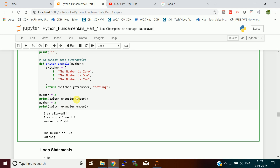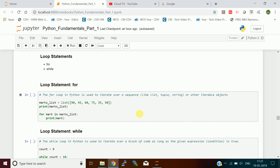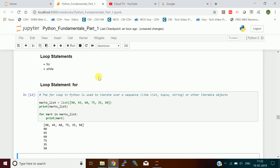Next is the loop statement. There are two loop statements in Python: for and while. The for loop is used to iterate over a sequence — a list of values or elements. I create a marks list using the list keyword and pass a sequence of numbers. The syntax is: 'for mark in marks_list' — mark takes each element from the marks list one at a time, and we print it.